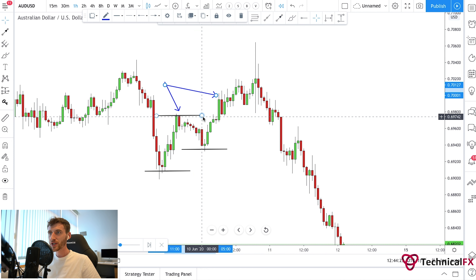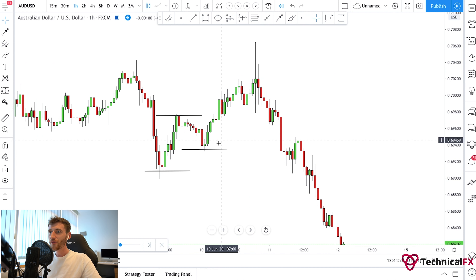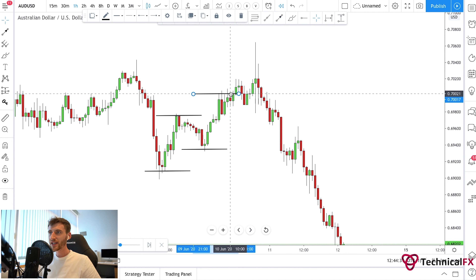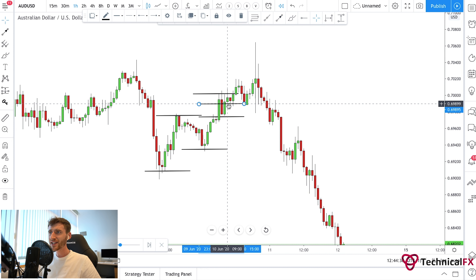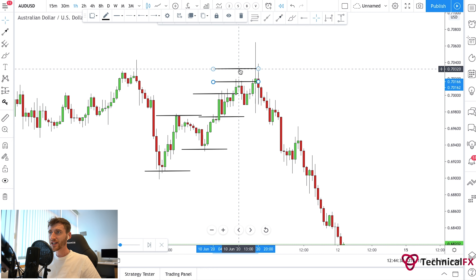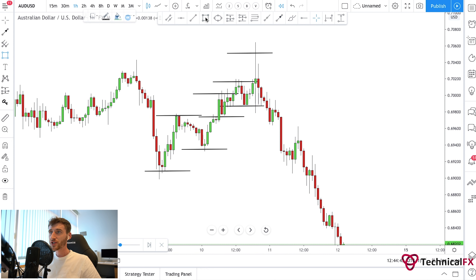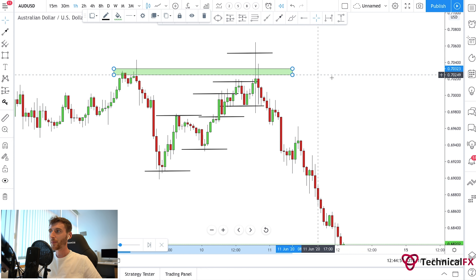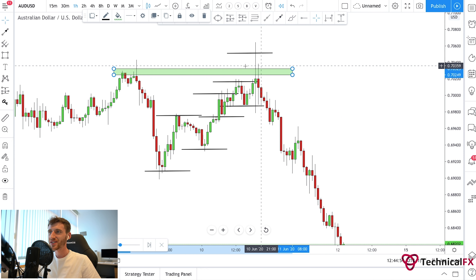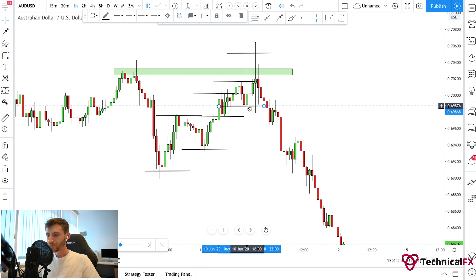This higher low only becomes a higher low once the market breaches this lower high point, which is what we saw happen. The market broke through that lower high, confirming it had now formed a higher high point. Following on from there, tracking the structure: we had a higher high, then a higher low, then a new higher high, then a new higher low — and very similar to NZD/USD, we saw the market come up into this high point at around 0.70250–0.70200.